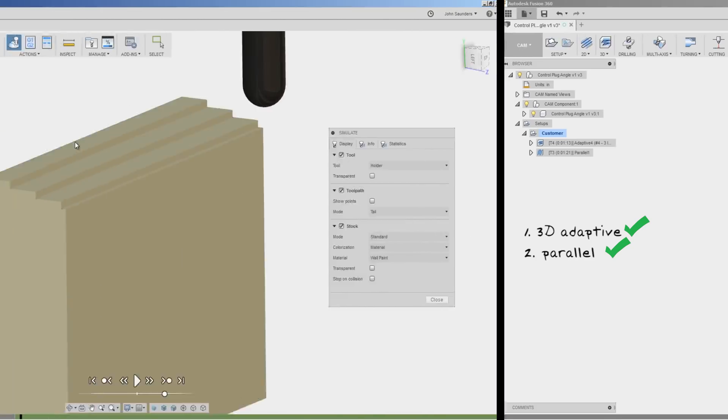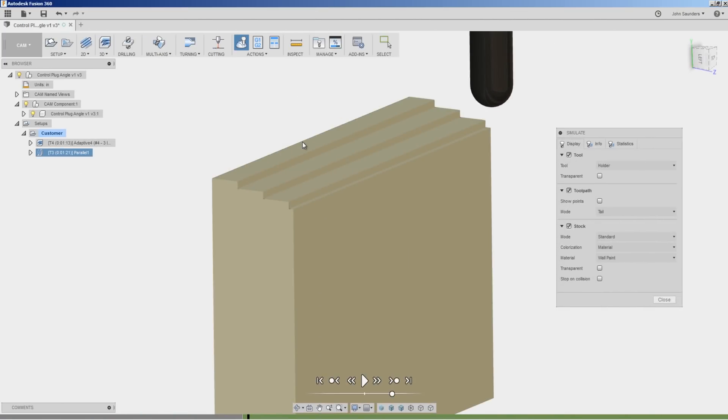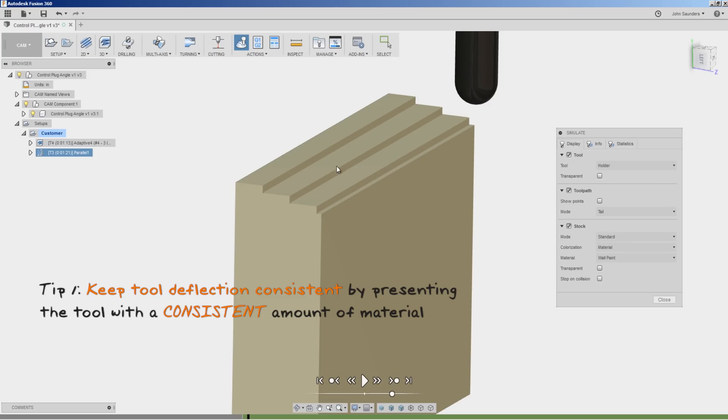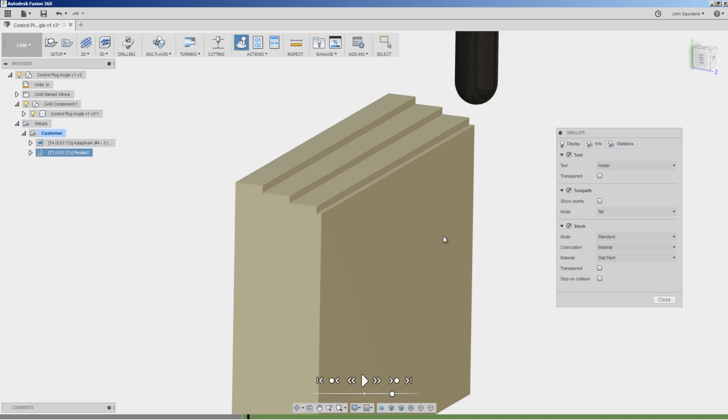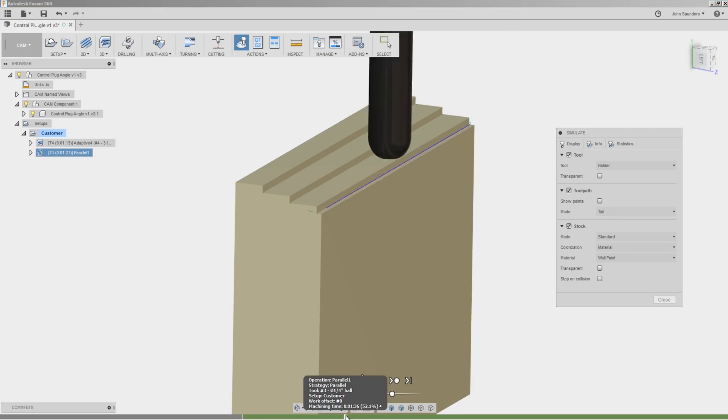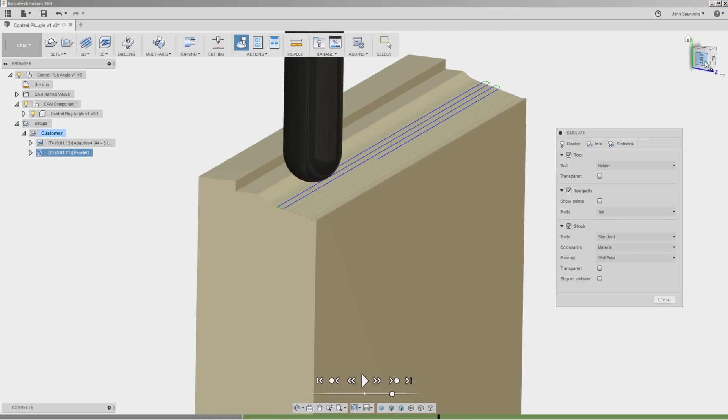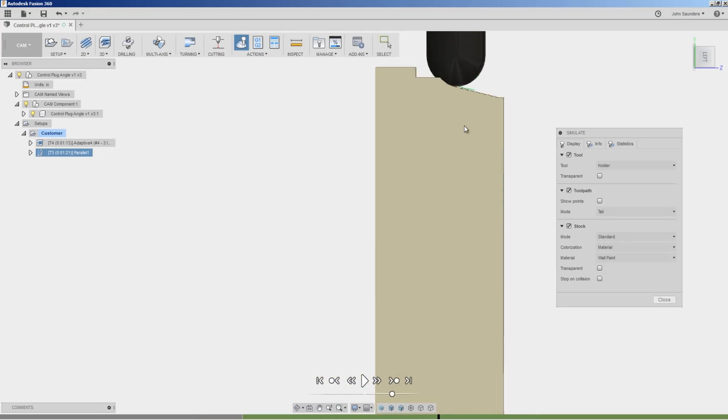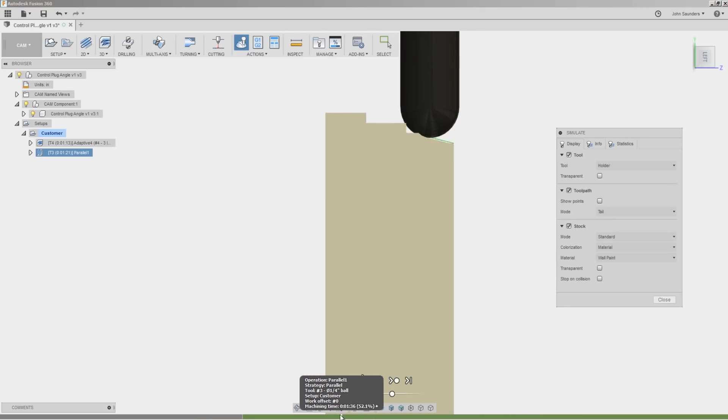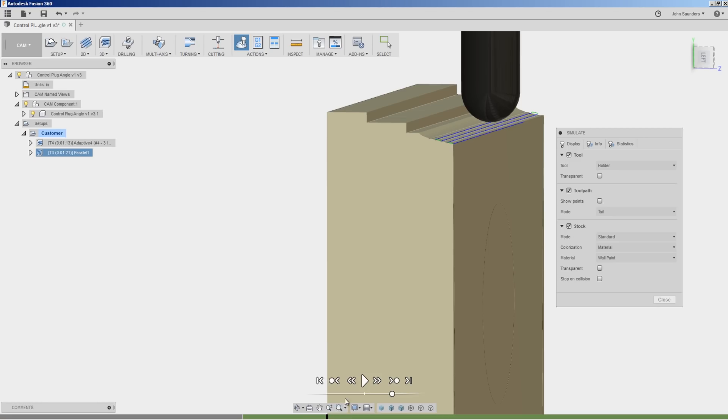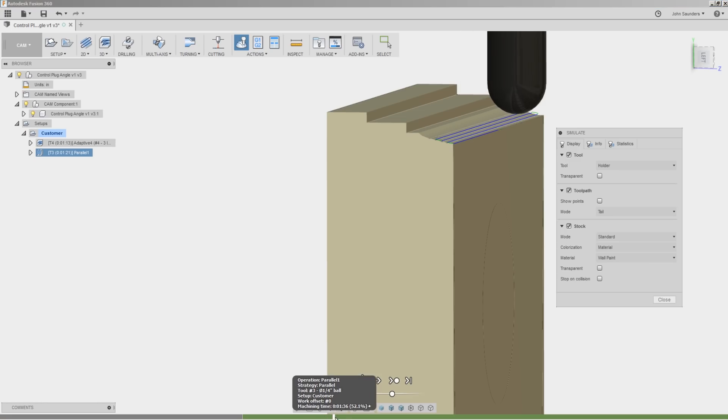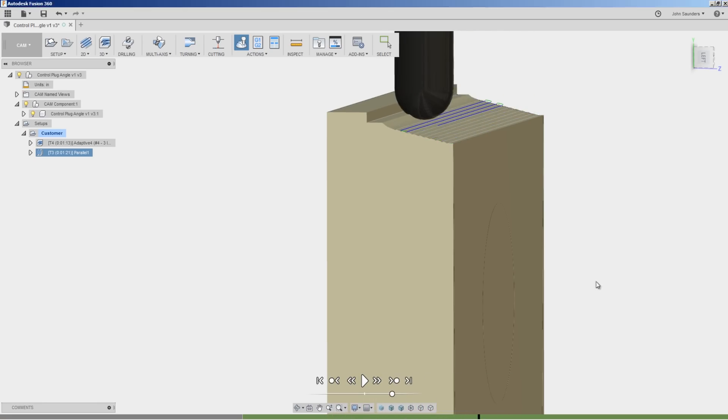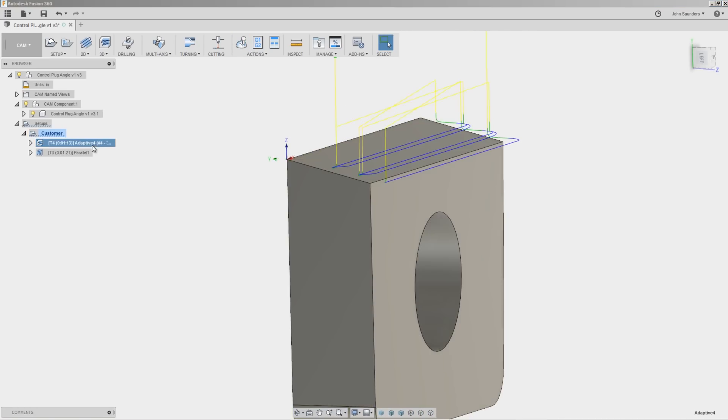So tip number one, all tools deflect. The more consistent I can make this stair-stepped adaptive surface, the more consistent the tool pressure or the deflection is going to be when I come through and do this surfacing operation.